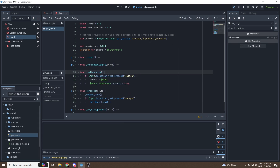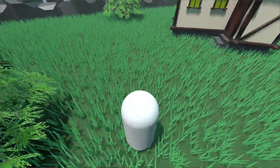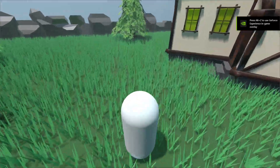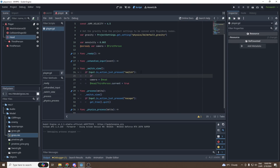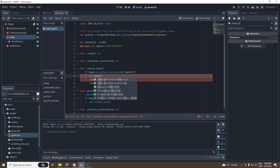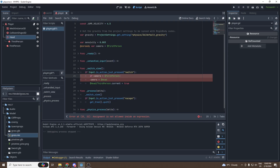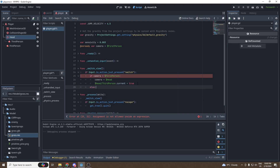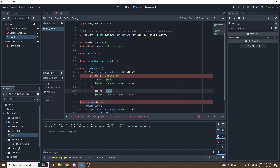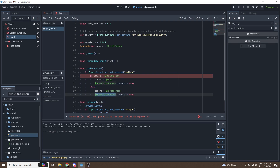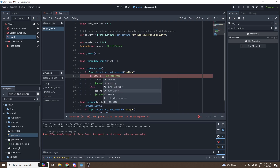Now if we test it: I'm in first person, I press Tab and I'm in third person — the camera moves around the player. But we need to be able to switch back, so we'll add an if/else statement. If `camera == ThirdPerson`, we switch to head and set the third-person camera as current. Else, `camera = first_person` and `first_person.current = true`. Oh, I forgot one equals sign — good, fixed.